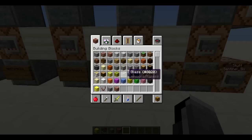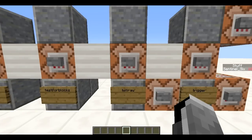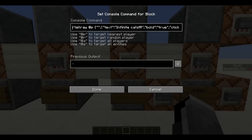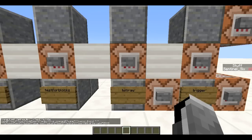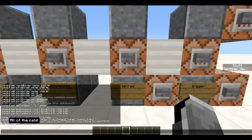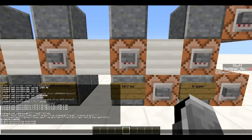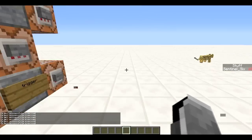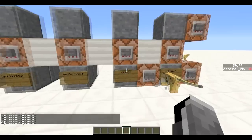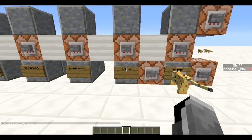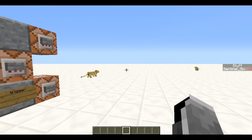Next is /tellraw — a pretty complicated command. The best way to use it is with a tellraw generator, which I'll link in the description. It basically displays text in chat, and when you hover over it, it can display something extra, and when you click it, something can happen. As you can see, those cats weren't there before, but I summoned them just by clicking on that text. You fill in what you want in the generator and it gives you back a command to use.